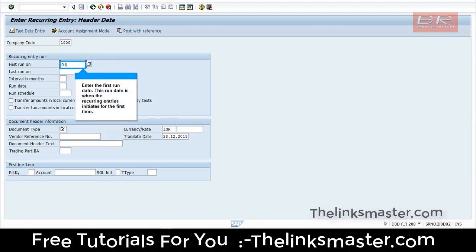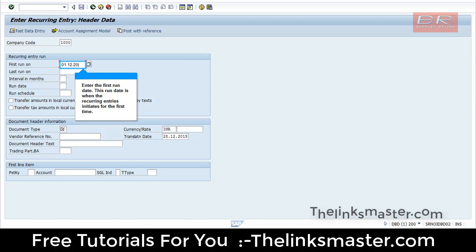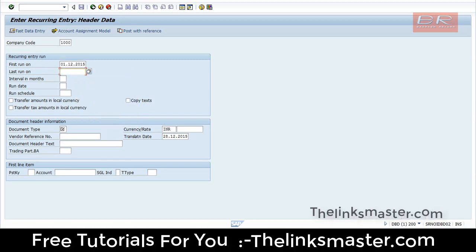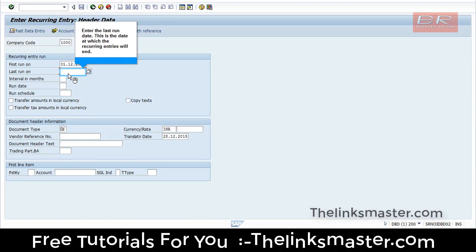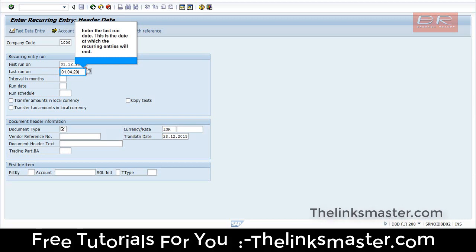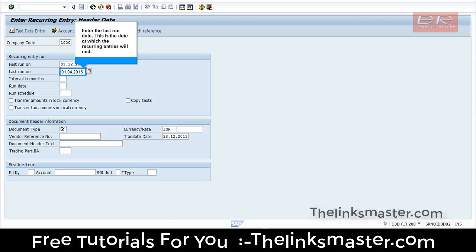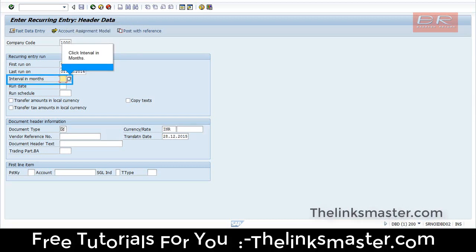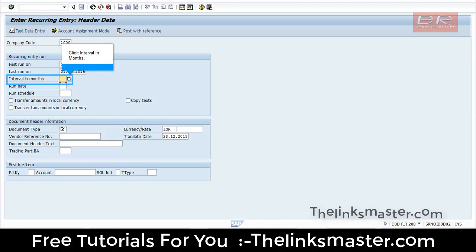This run date is when the recurrent entries initiate for the first time. Enter the last run date. This is the date at which the recurrent entries will end. Click Interval in Months.